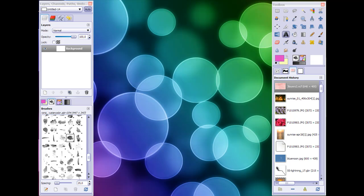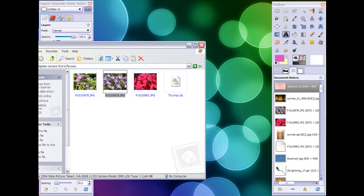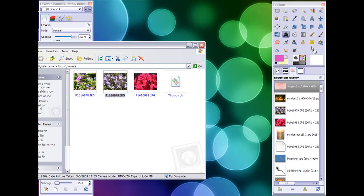You can open a file from, let's say, a folder on your computer just by clicking on it and dragging it to your toolbox.